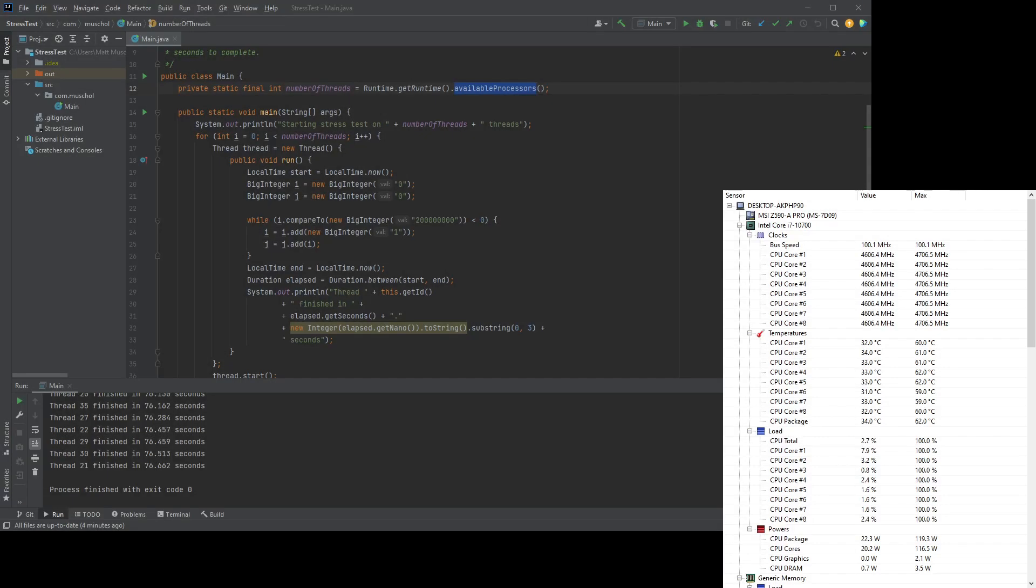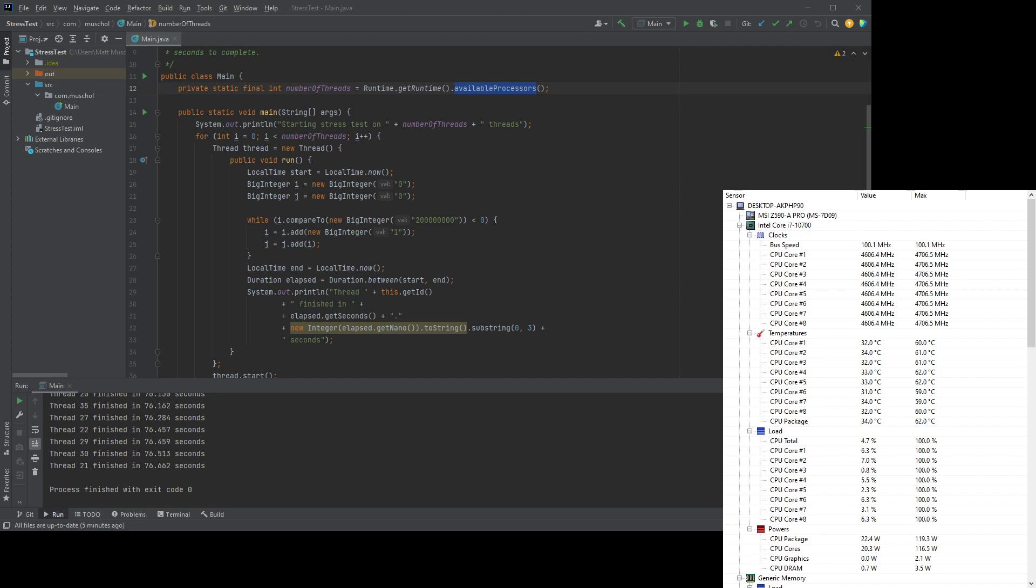Now, my specific use case was this. I changed the fan setup on my PC such that when the temperature goes up, I want the fans to go faster to basically keep the temperature below what I call an acceptable threshold. That's what I was trying to do.